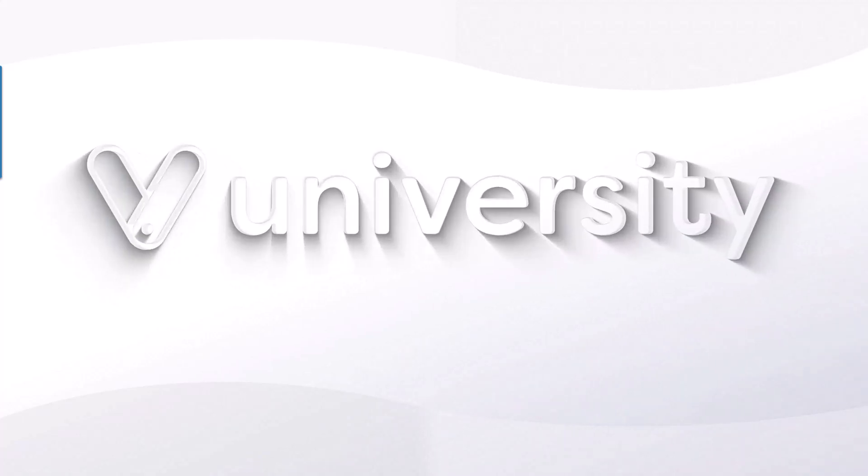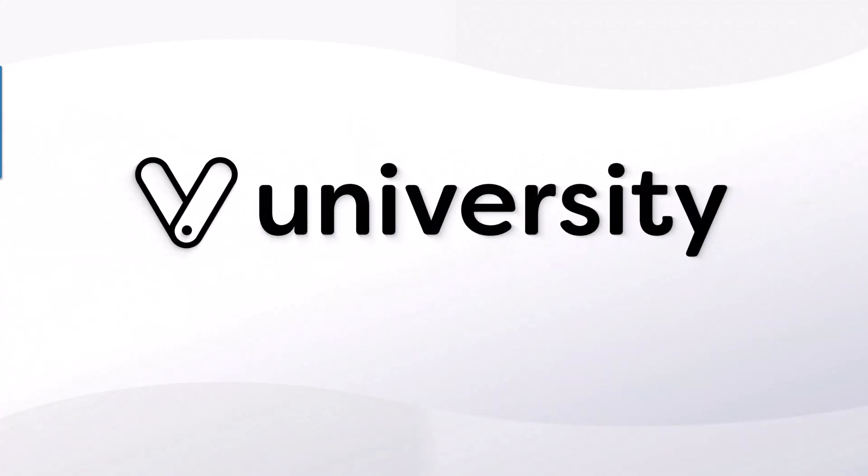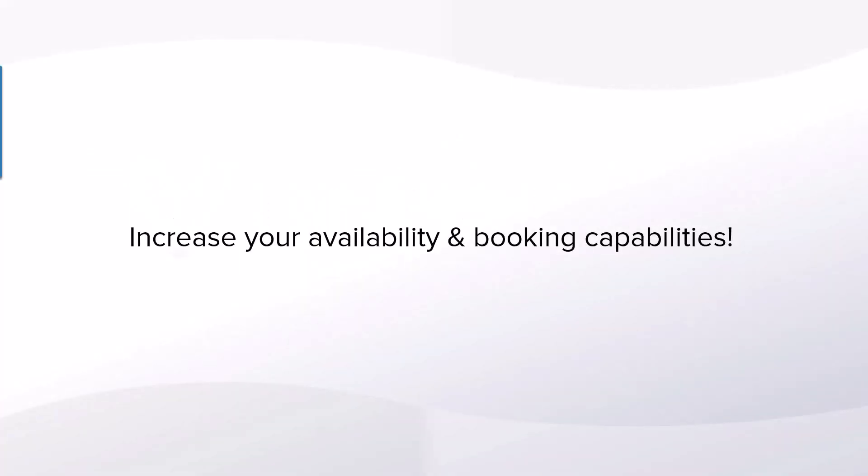Hey everyone, welcome to Vegaro University. Today I will show you how to add an employee profile. Adding a service provider is a wonderful way to add an additional calendar to your business, increasing your availability and your booking capabilities.